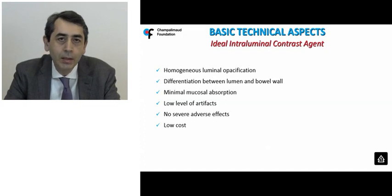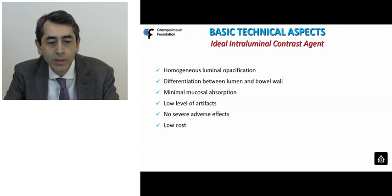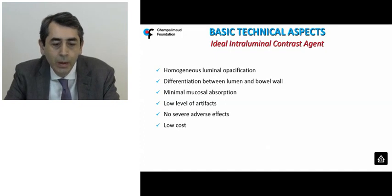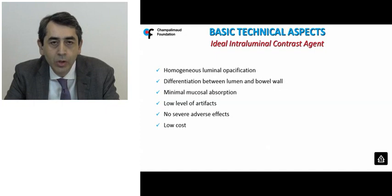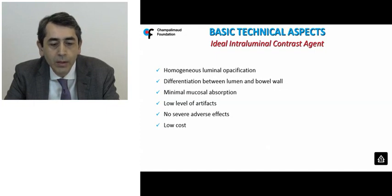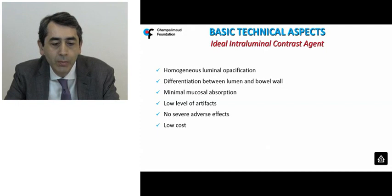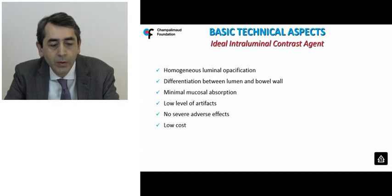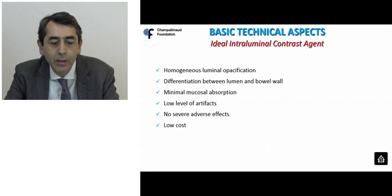The ideal intraluminal contrast agent should provide homogeneous luminal opacification, clear differentiation between the lumen and the bowel wall, with minimal mucosal absorption. It is preferable that it generates minimal artifacts, and it has to be safe and cheap.